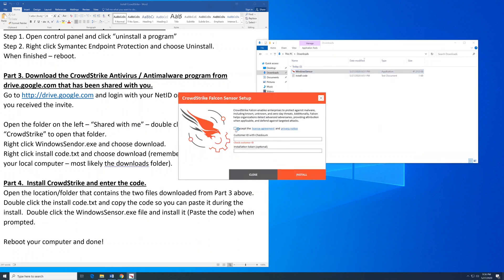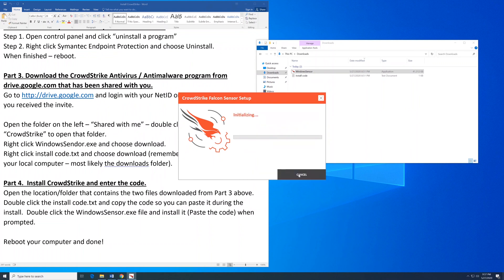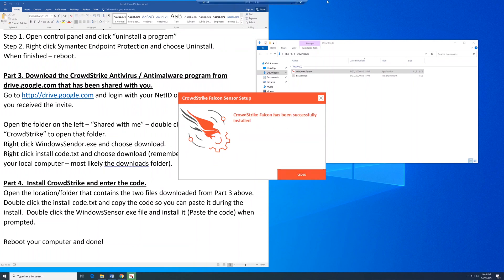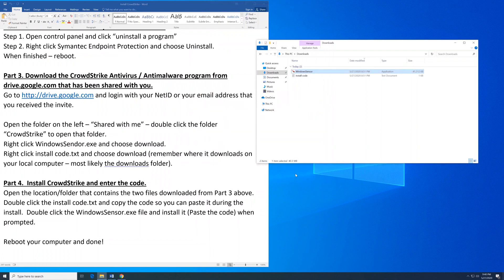Accept the license agreement. Click inside and do Control V, then click Install. Once it's completed, click Close and restart your computer.